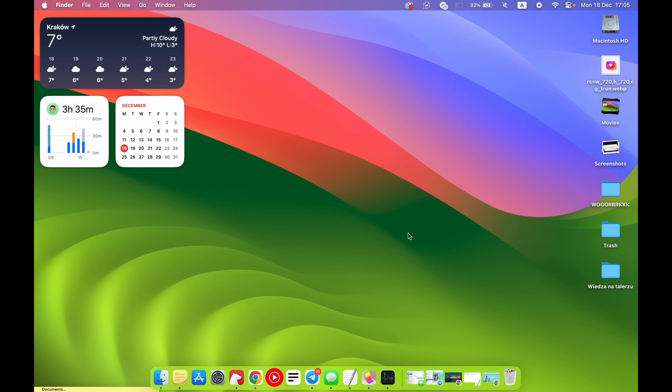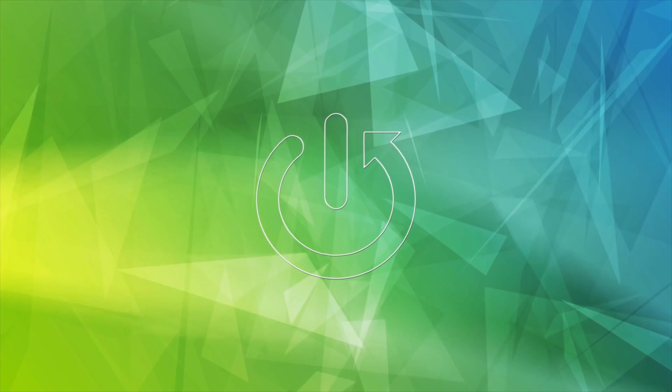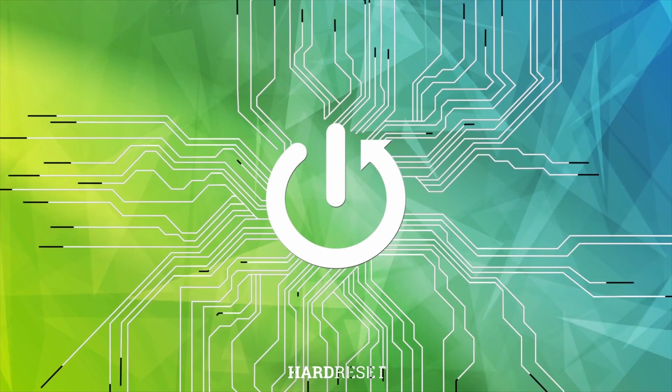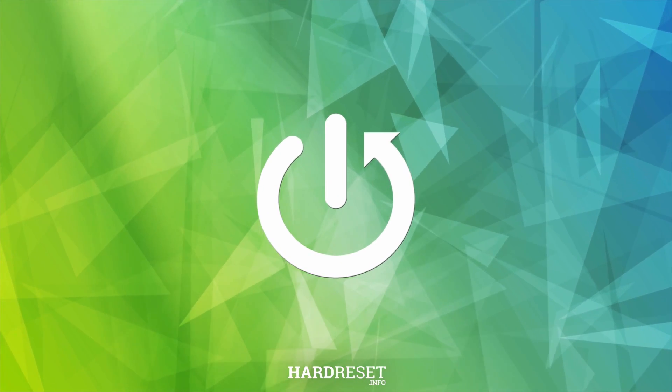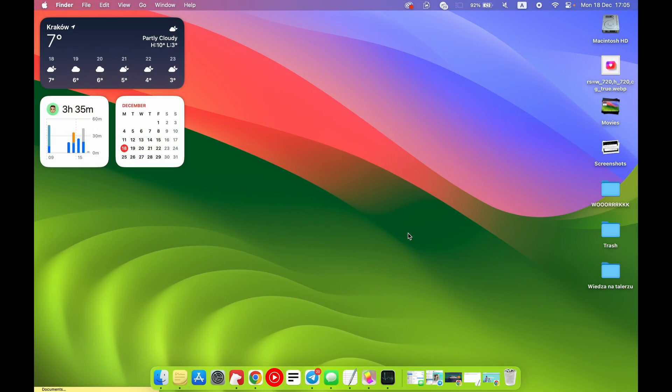Welcome to Hard Reset Info channel. I have a macOS Sonoma device in front of me, and now I'm going to show you how to use hot corners on this operating system.